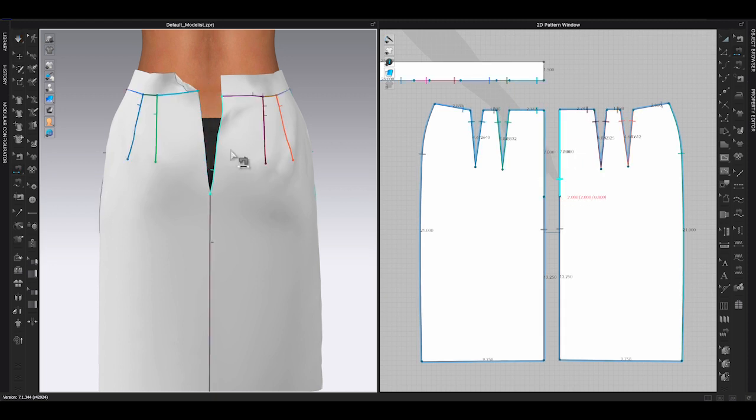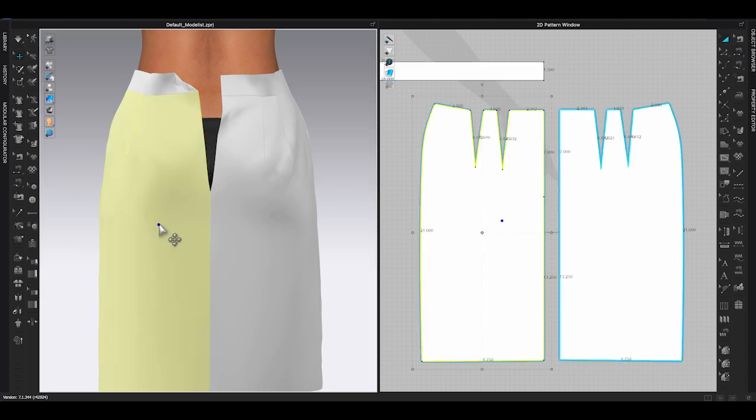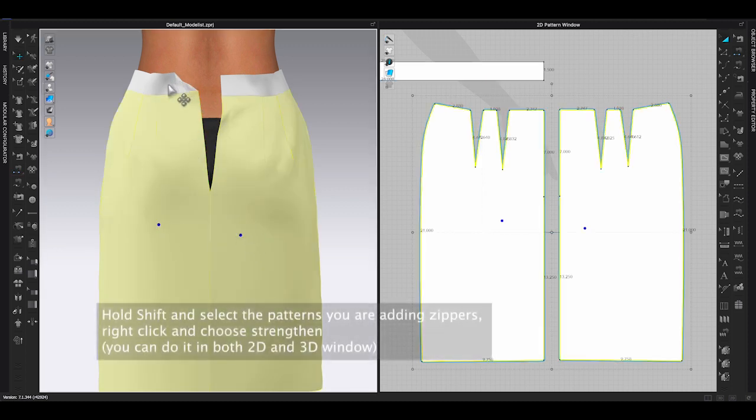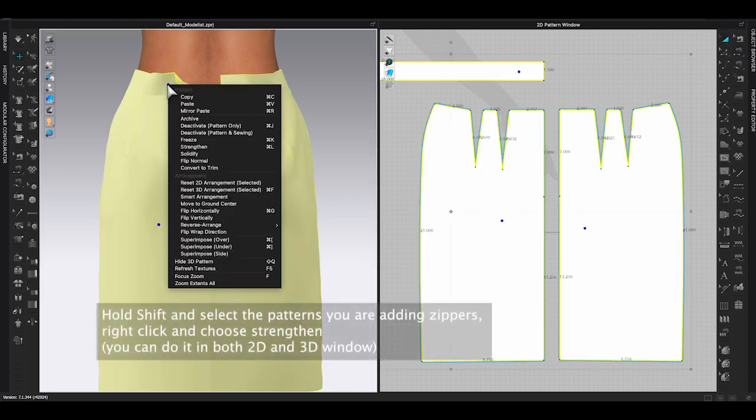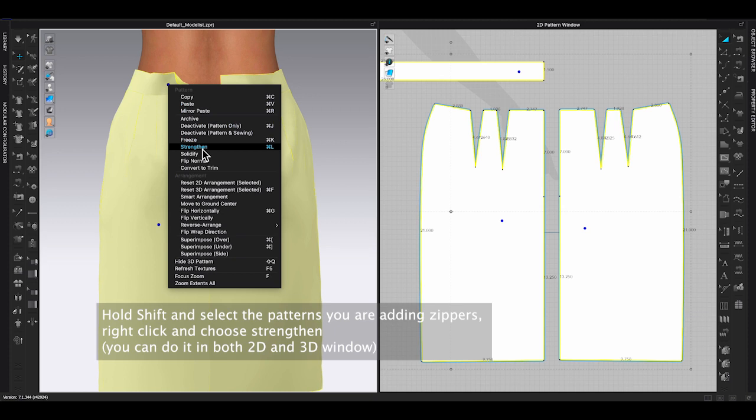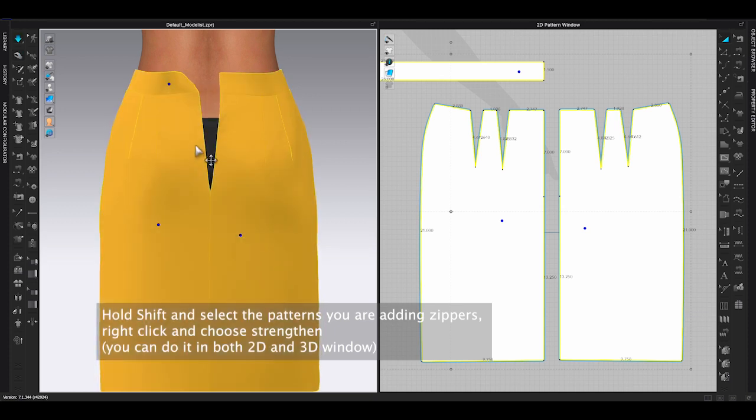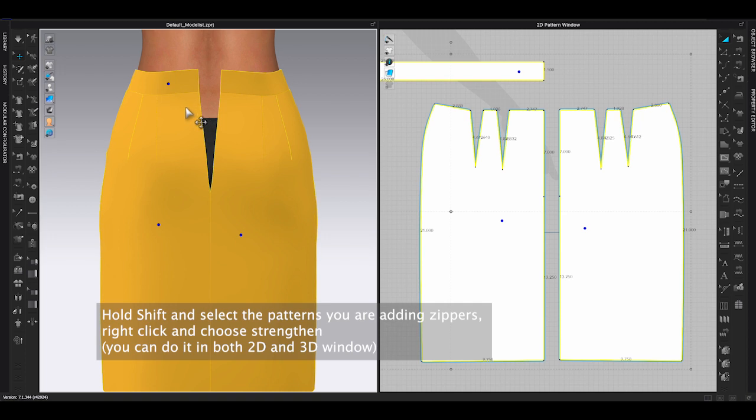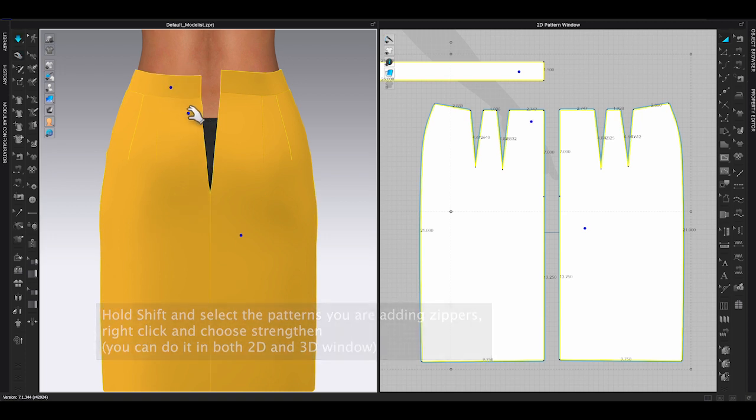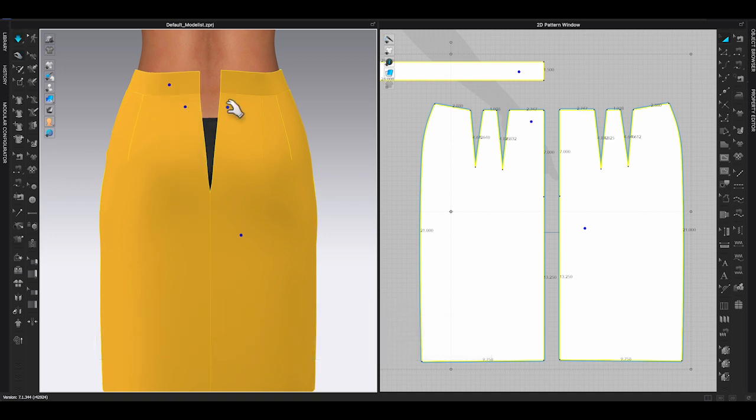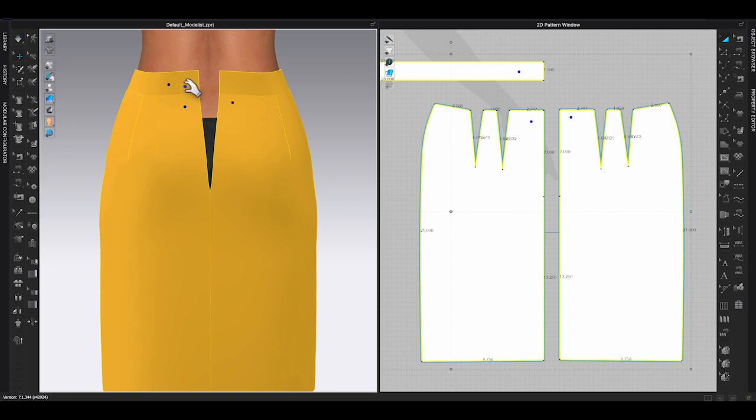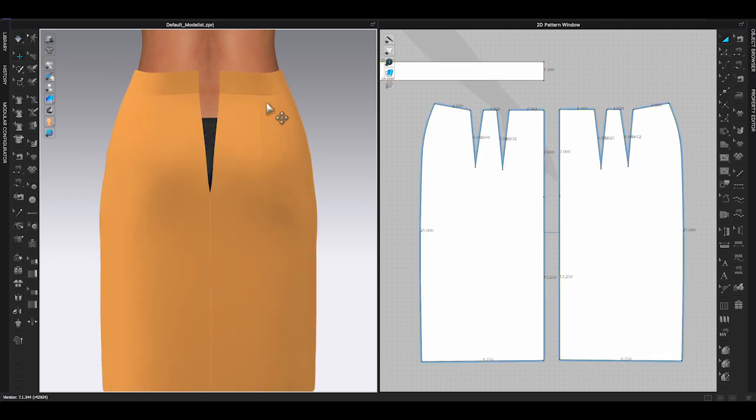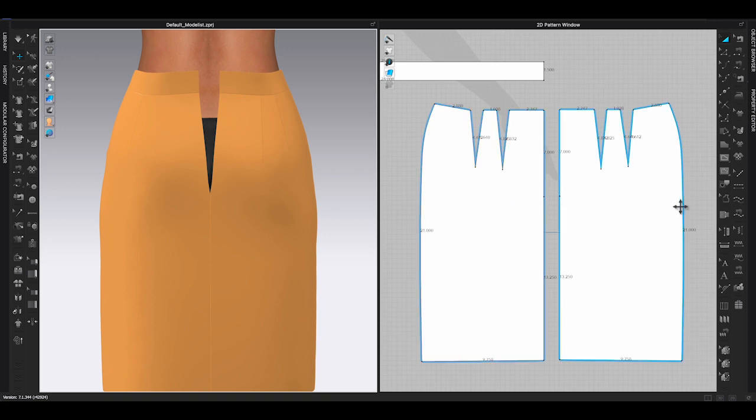First thing to do is to add a point on the center back seam to determine the length of your zipper. Go to 2D window toolbar and select add point or shortcut X. Move the cursor to center back seam and right-click. Enter the length of your zipper in the corresponding color line. Repeat the same to add a point on the other side of your center back seam.